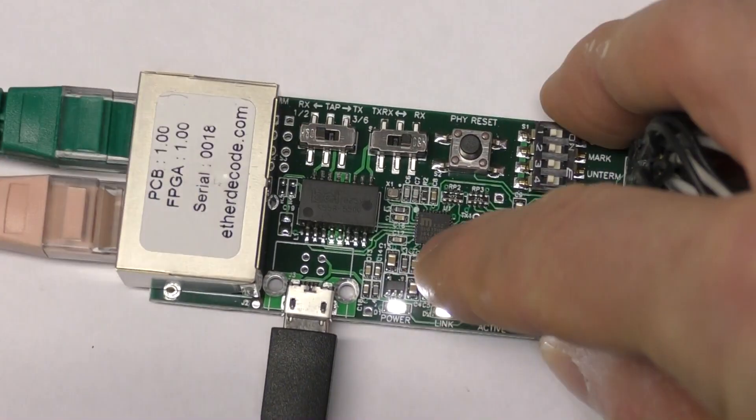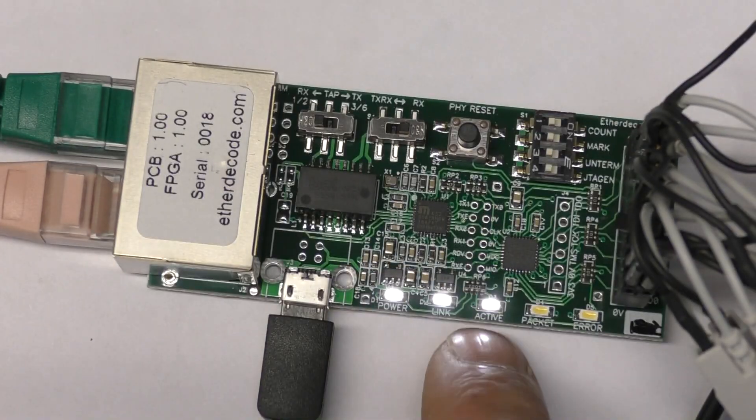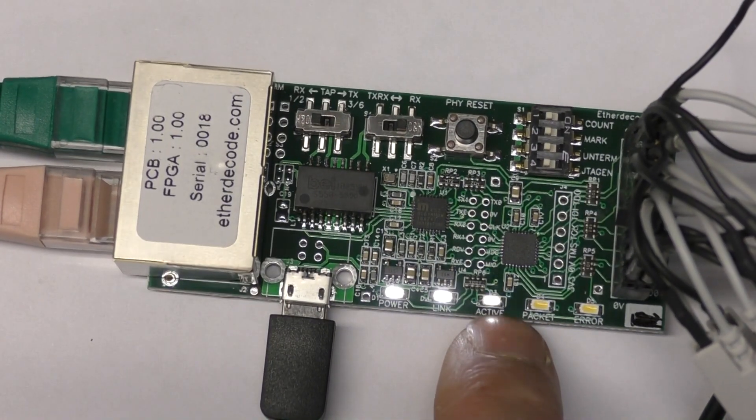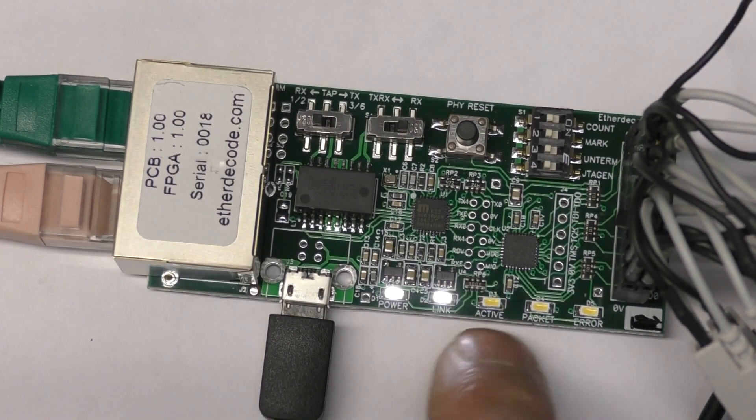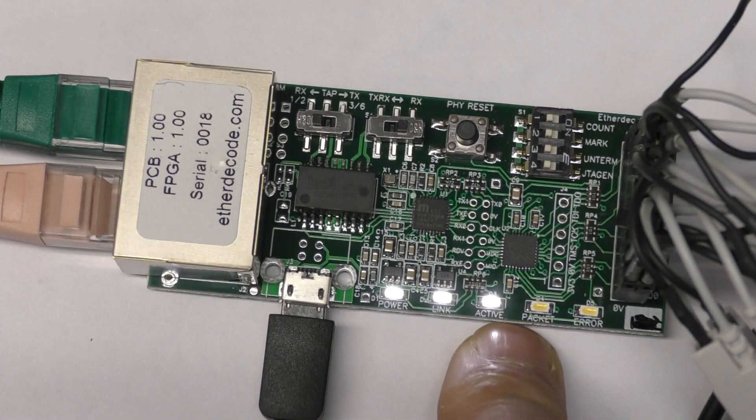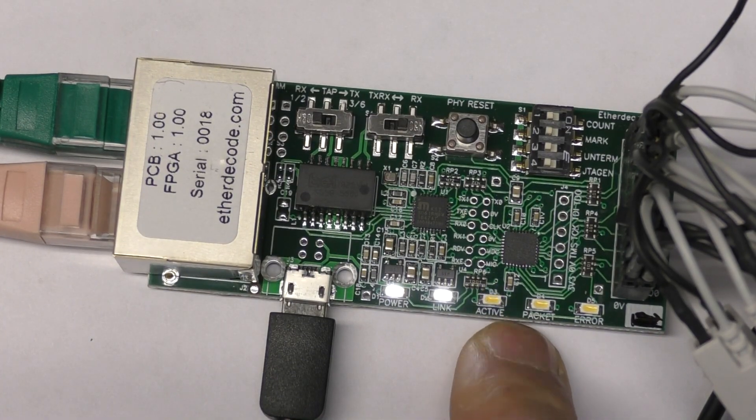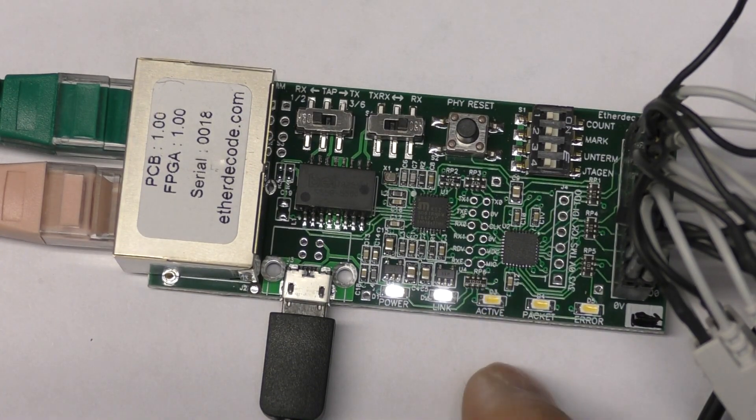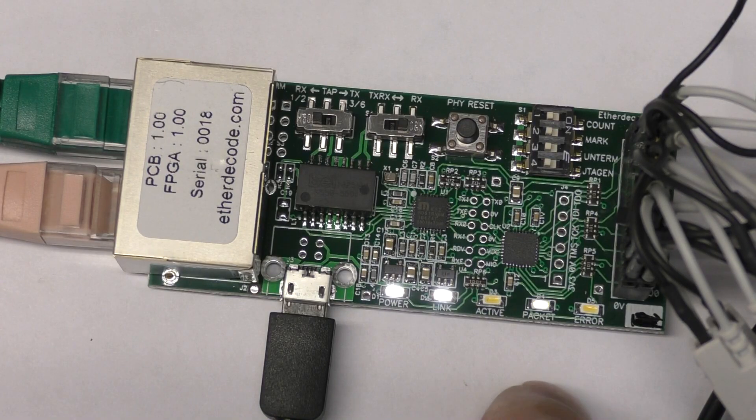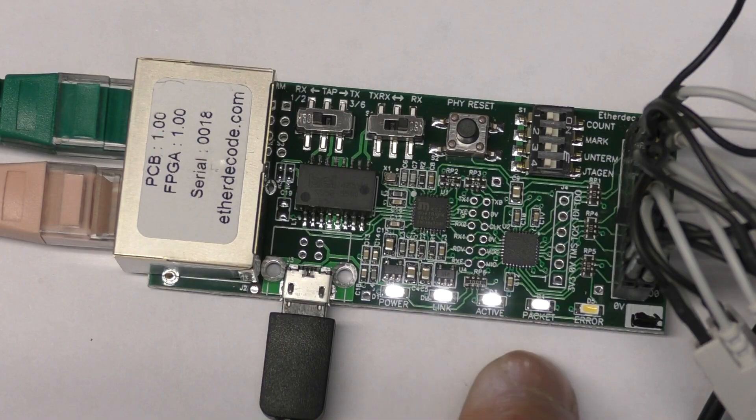We've got indications here: power, link on/off. So for example, if I just unplug it, the link disappears. That's just the link indication from the PHY chip. There's also the active LED from the PHY chip, which isn't actually all that useful because although it blinks when the packet appears, the length of the blink and the timing is fairly detached from the actual packet timing.